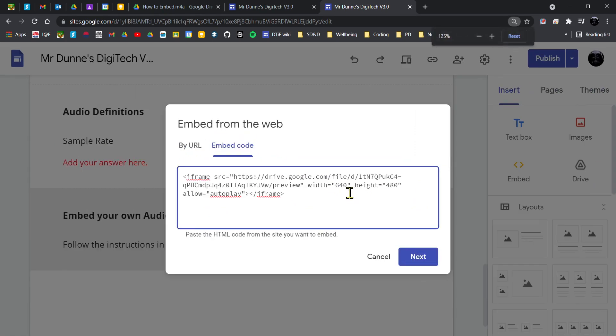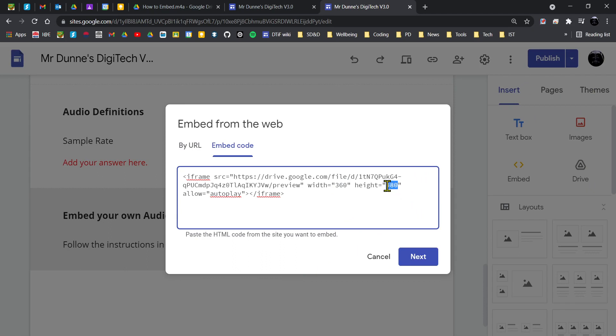Now what you actually need to do is change the width and the height. So I'm going to change the width to 360 and change the height to 55. I'm then going to click on next.